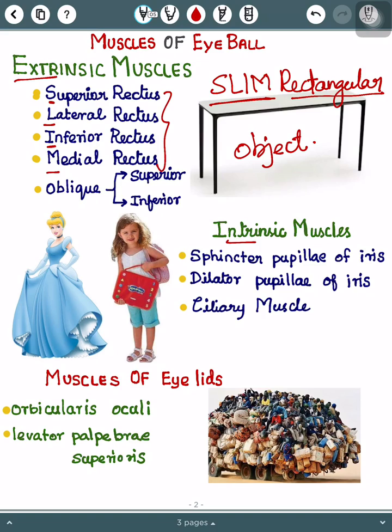'Object' stands for Oblique, which is divided into Superior Oblique muscle and Inferior Oblique muscle. That completes the extrinsic muscles.